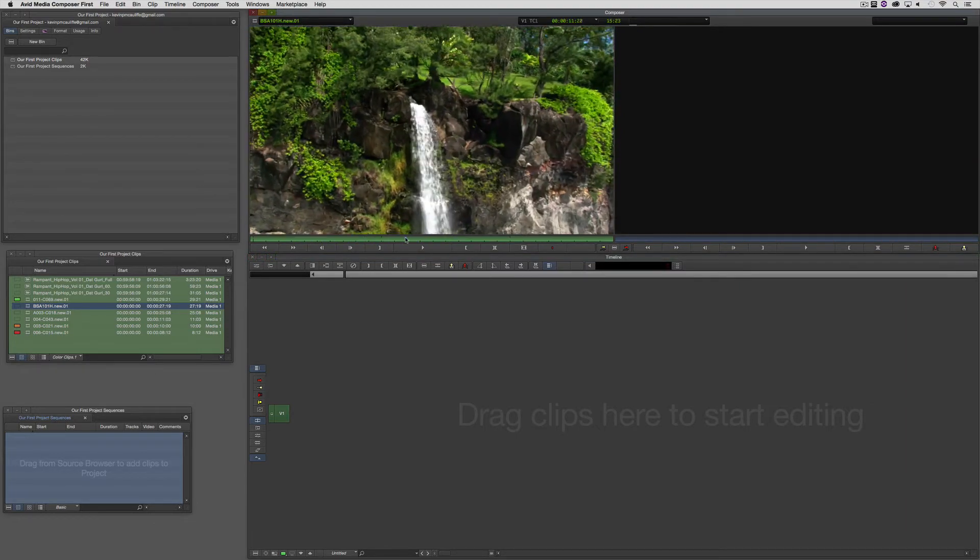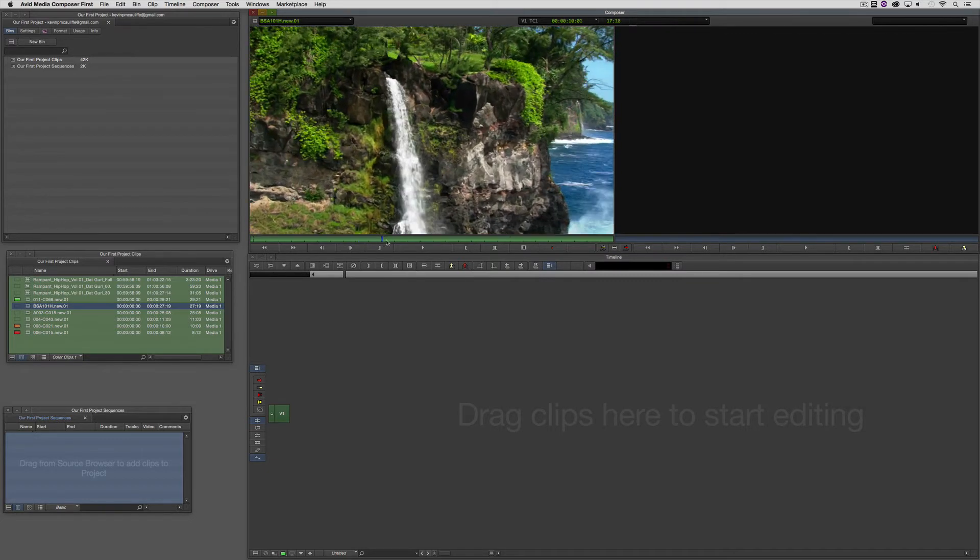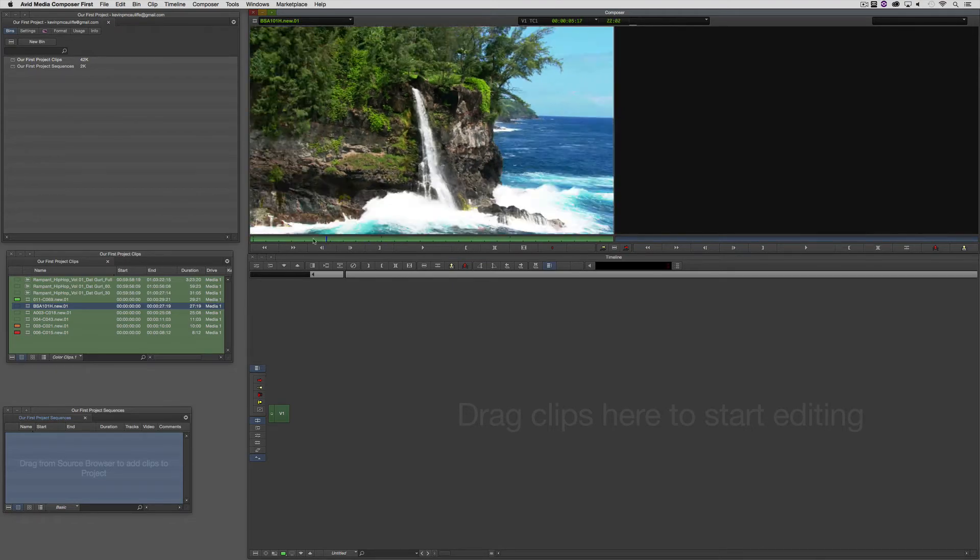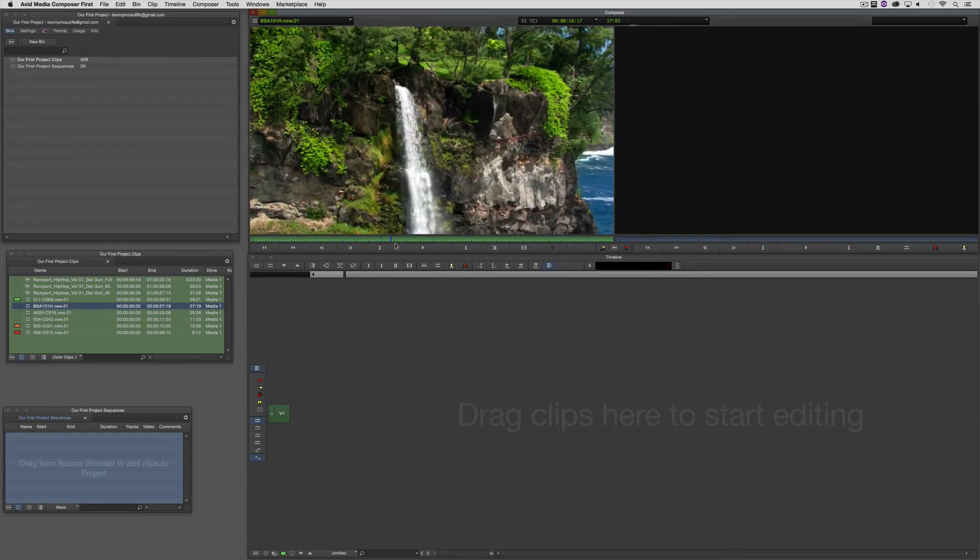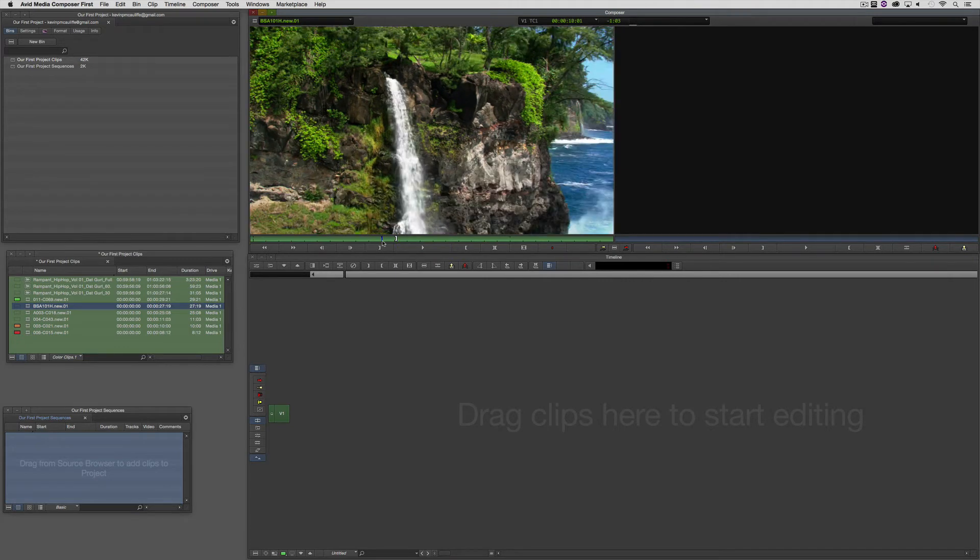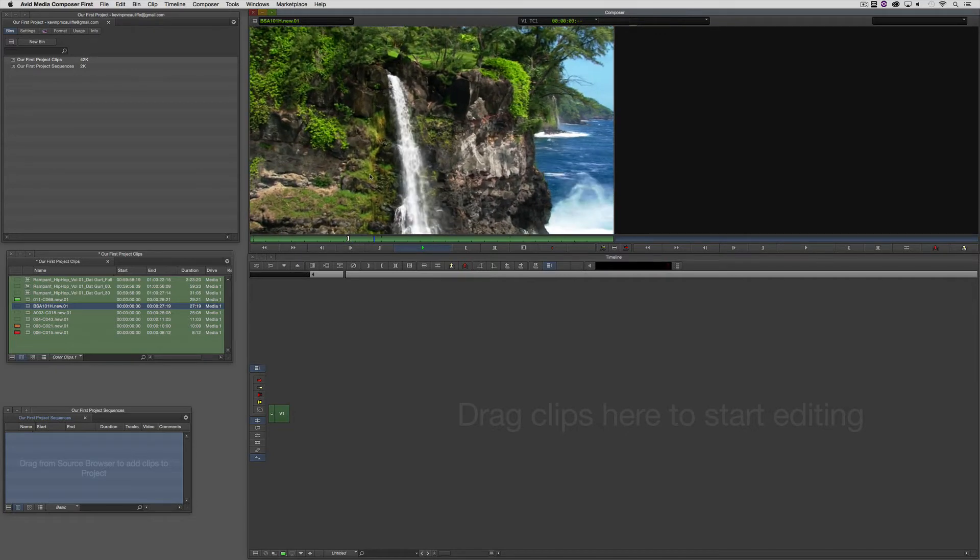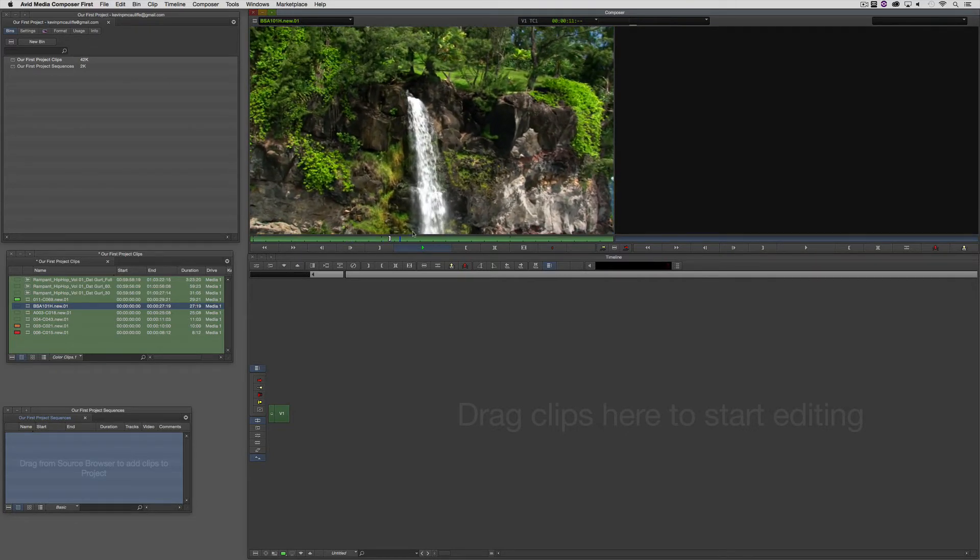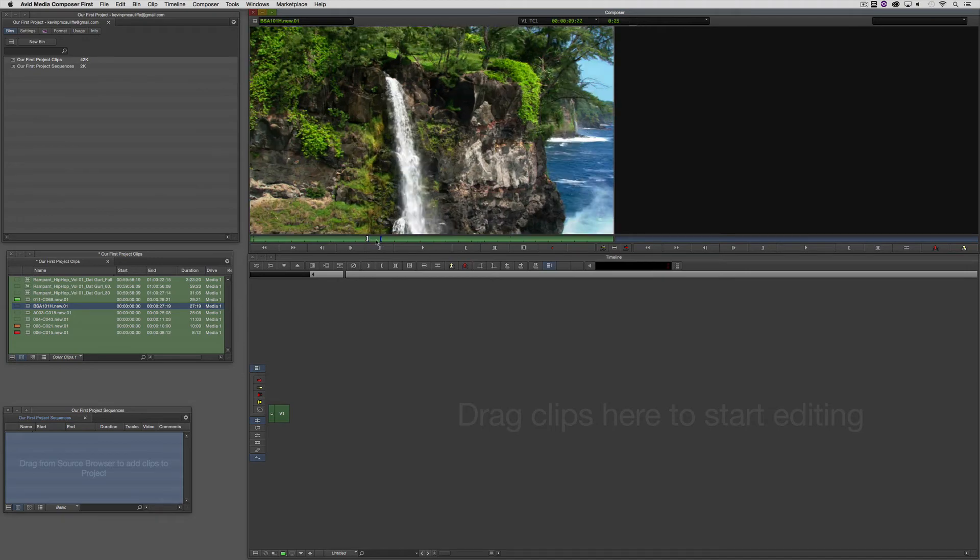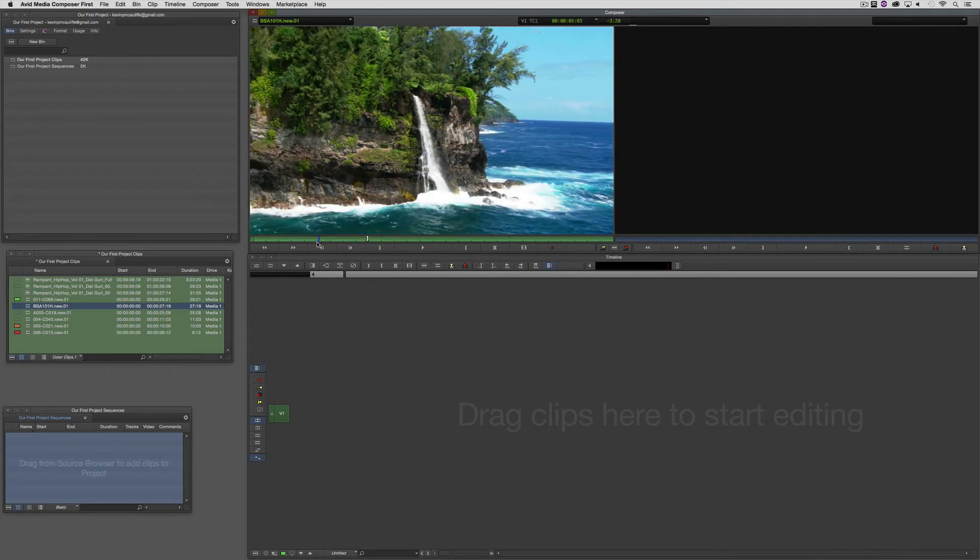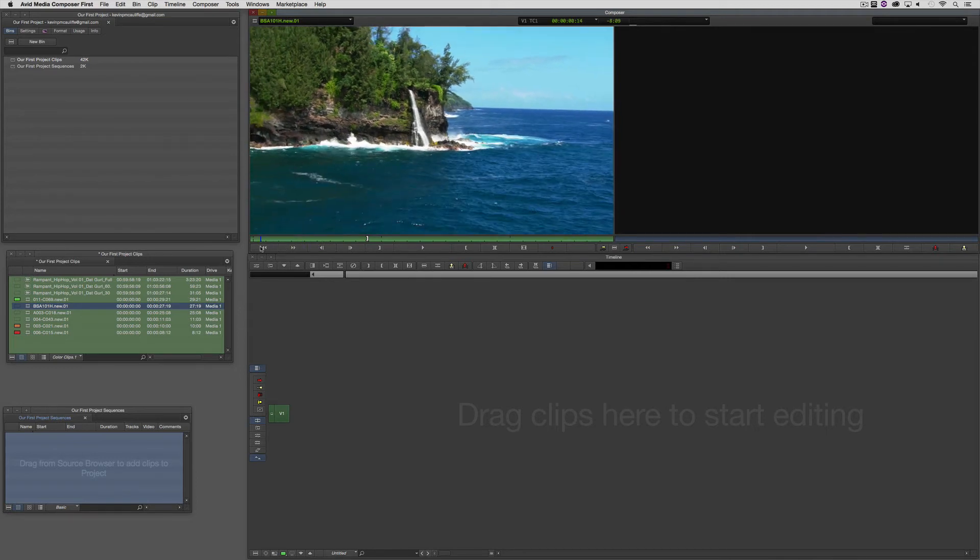So, let's now get in and add some in and out points to drop this into my timeline. To mark an in point, very straightforward, the I key on the keyboard. To mark an out point, the O key on the keyboard. And if I'm dragging through and I want to mark an in point anywhere I see it, I could just simply hit that in point, and there we go. There's the in point dropped in.